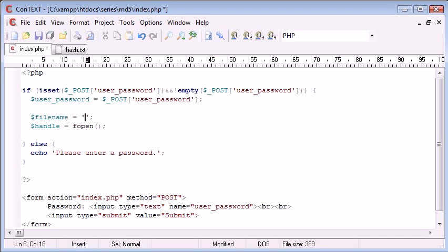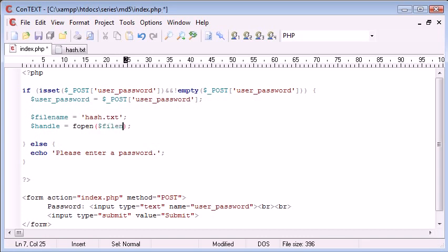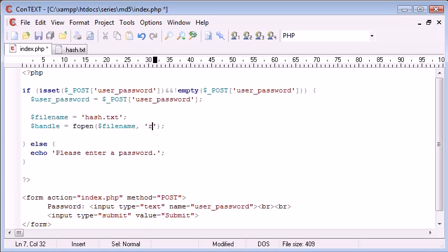So the filename is hash.txt. For the arguments for fopen, we need the filename specified and the method, the way we want to open it. We're opening it just to read the data in, so we just need to pop an R in there.